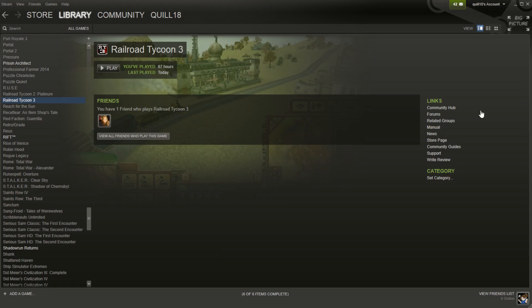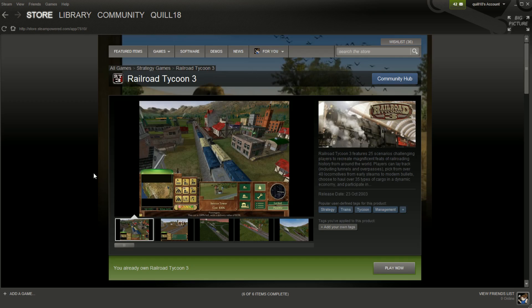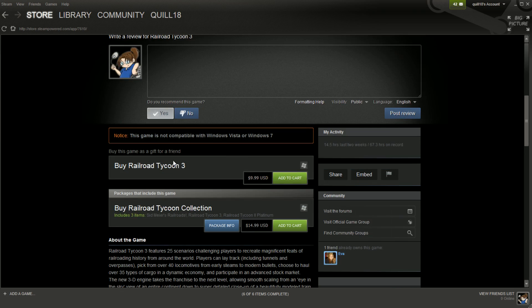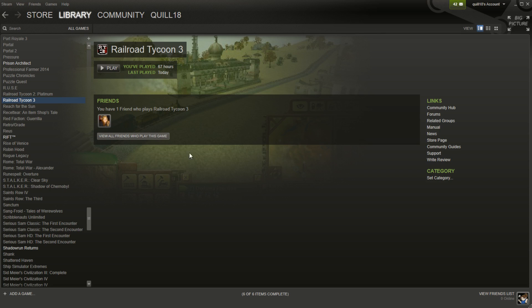Now, if you go to Steam and you buy this game, it will explicitly tell you this game is not compatible with Vista or 7 or 8. This is sort of true, but not exactly true. The problem is there's a specific feature in Railroad Tycoon 3 that is not compatible with certain video cards, especially NVIDIA video cards.